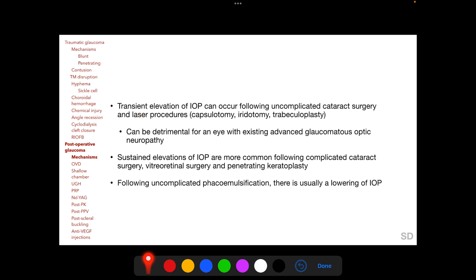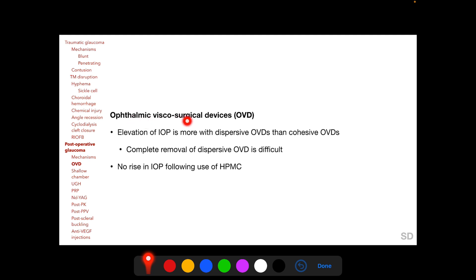Transient IOP elevation can occur following uncomplicated cataract surgery and laser procedures such as capsulotomy, iridotomy, and trabeculoplasty. Though transient, it can be detrimental for an eye with existing advanced glaucomatous optic neuropathy. Sustained IOP elevations are more common following complicated cataract surgery, vitreoretinal surgery, and penetrating keratoplasty. Following uncomplicated phacoemulsification, there is usually a long-term lowering of IOP. Regarding OVDs, IOP elevation is more common with dispersive OVDs than cohesive OVDs because complete removal of dispersive OVDs is often difficult. Most studies show no significant IOP elevation following use of hydroxypropylmethylcellulose.